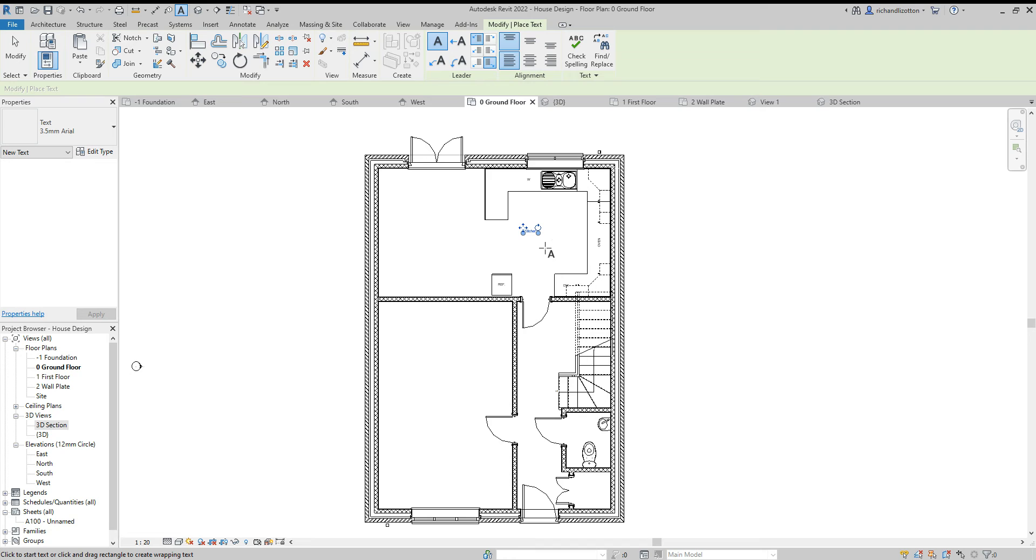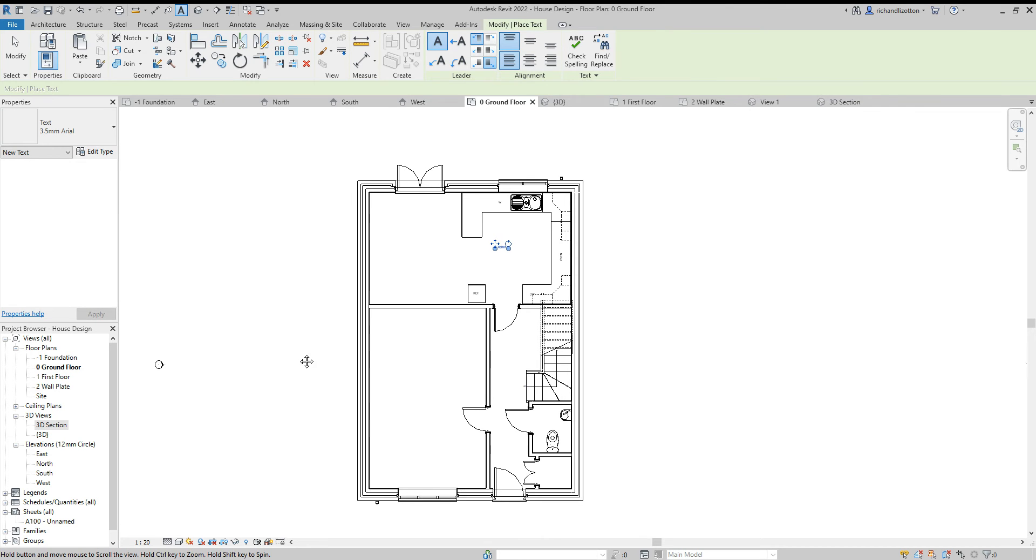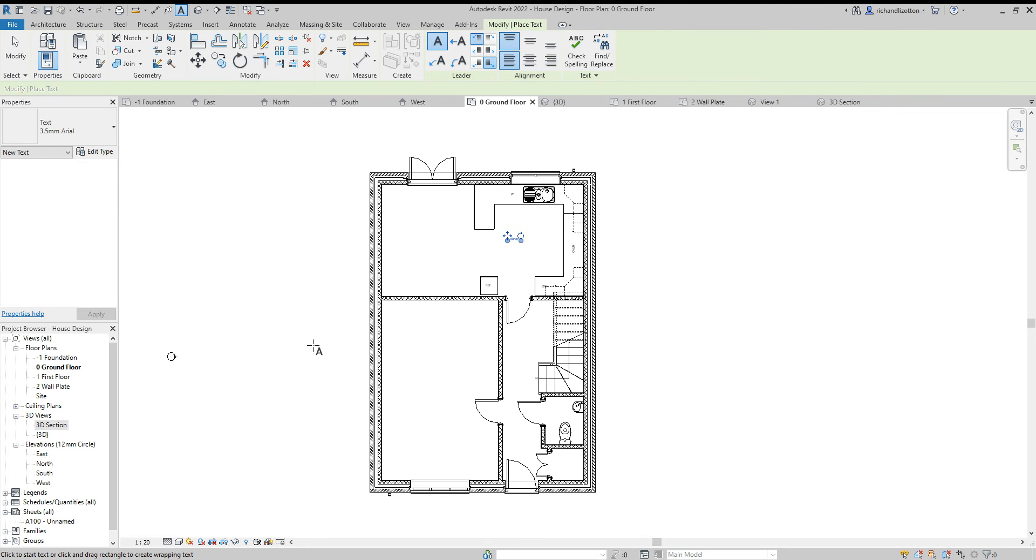Well, what you want to double check is what the scale of this view is and is that the scale that you want to print out the drawing at. So earlier on we set it to 1 to 20 to make it a bit easier to see, but now we've done those drawing elements I'm going to change